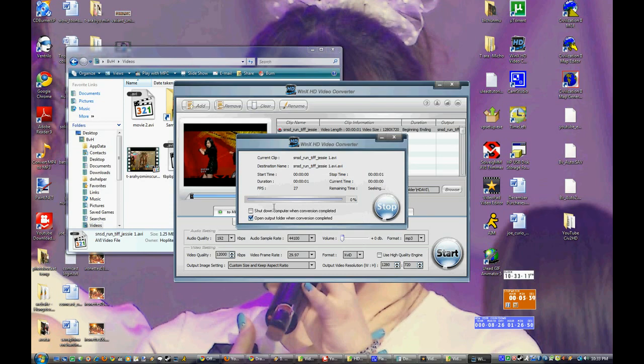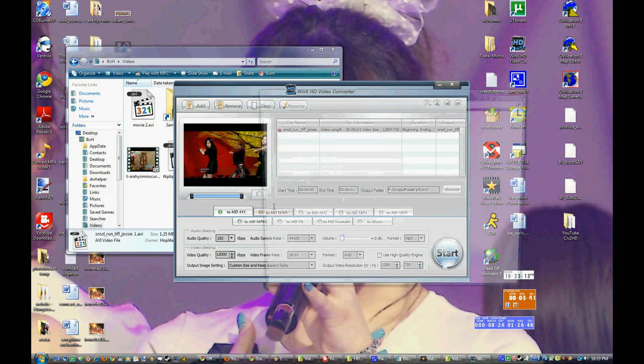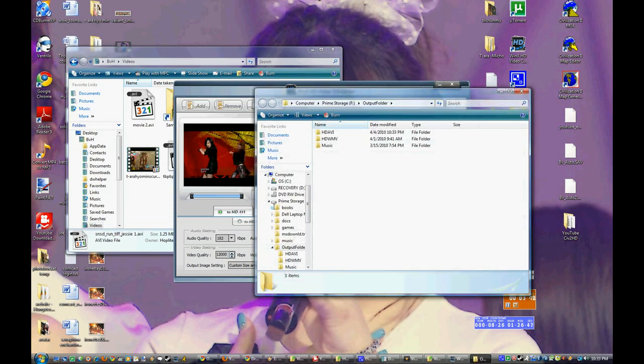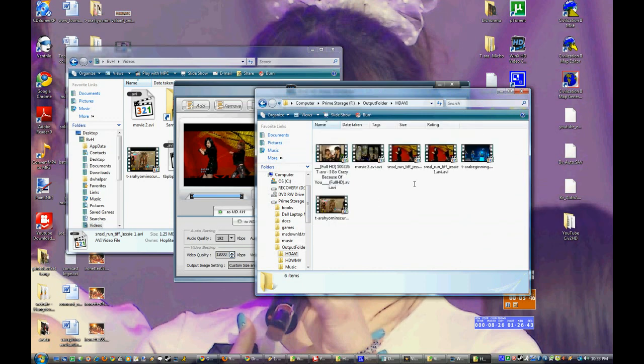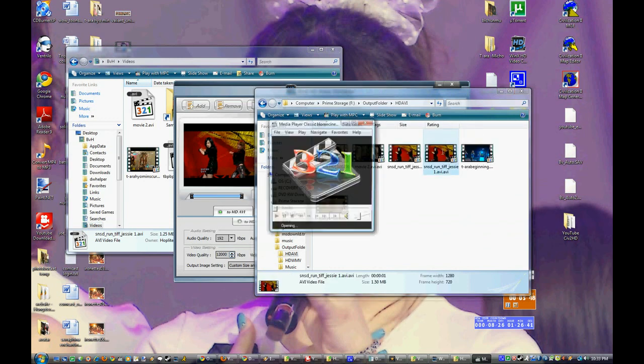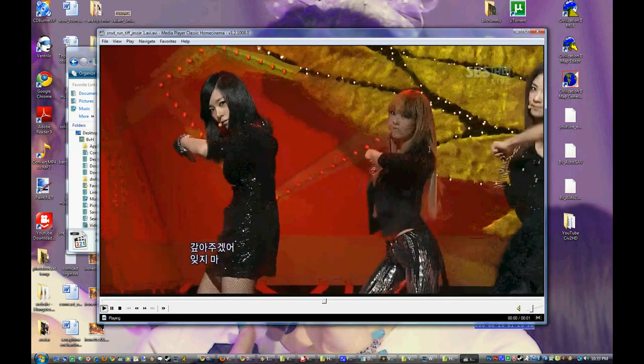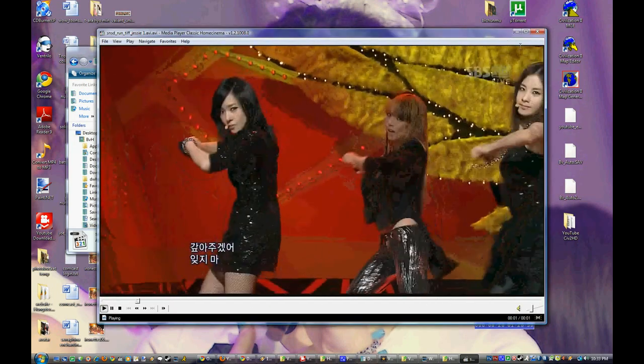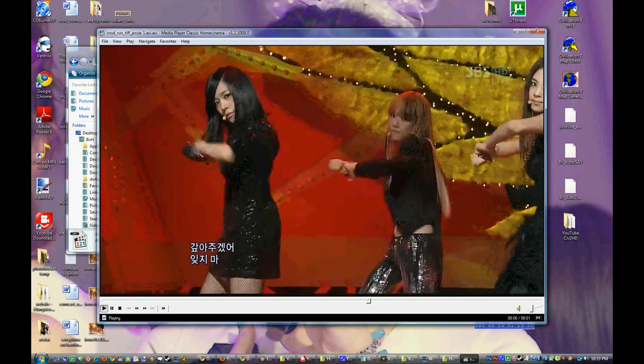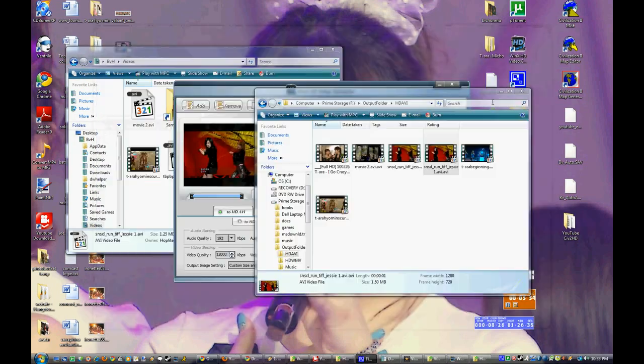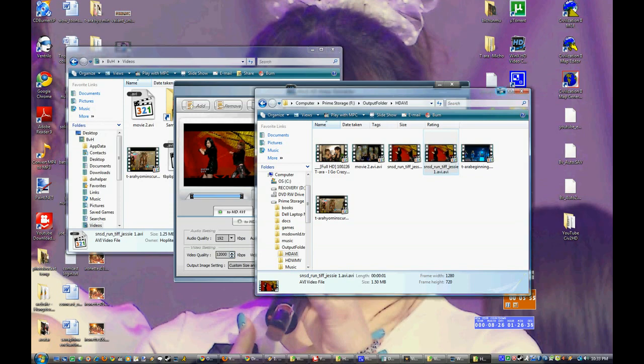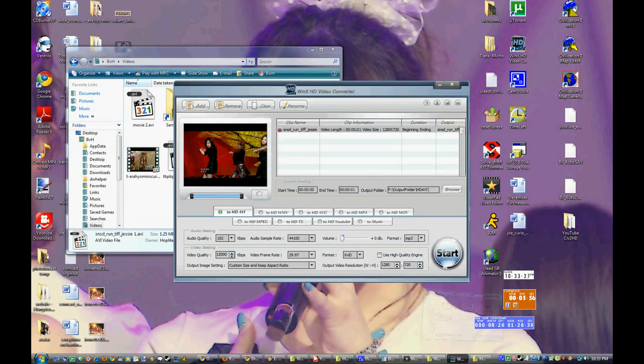And because this is a 2 second clip instead of like a 3 minute clip, it's pretty fast in converting. Otherwise, it's pretty bad. Ah yes. This is our clip. So we're gonna go load this clip into ULED GIF Animator 5.